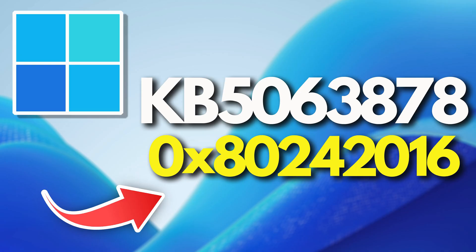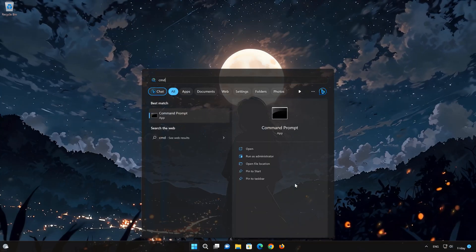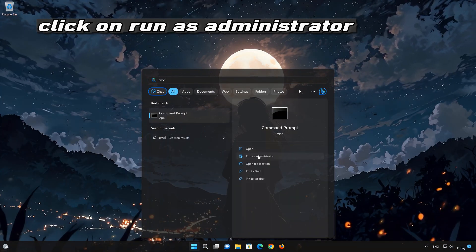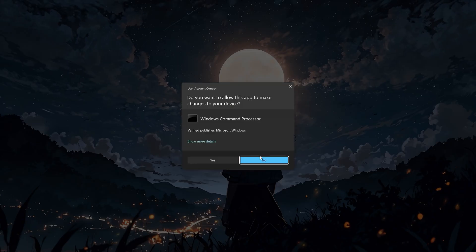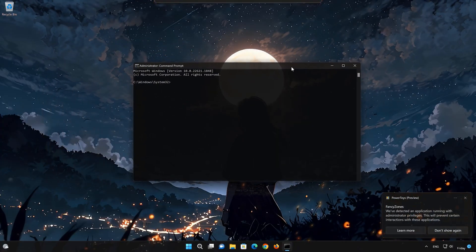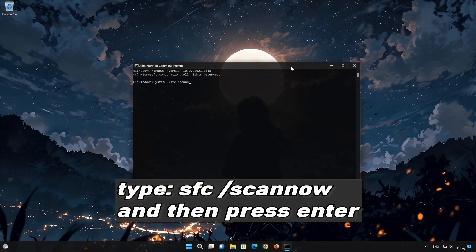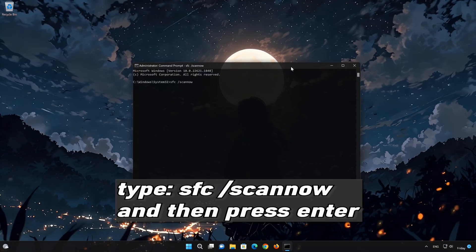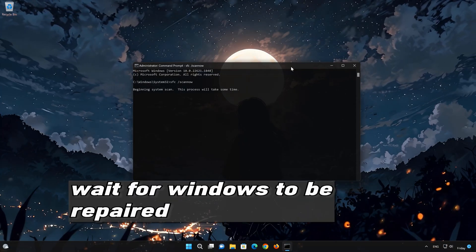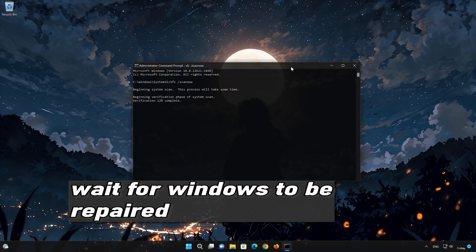It's commonly caused by interrupted restarts, corrupted update files, or conflicting system components. Here are the solutions for this error. So, let's get started.